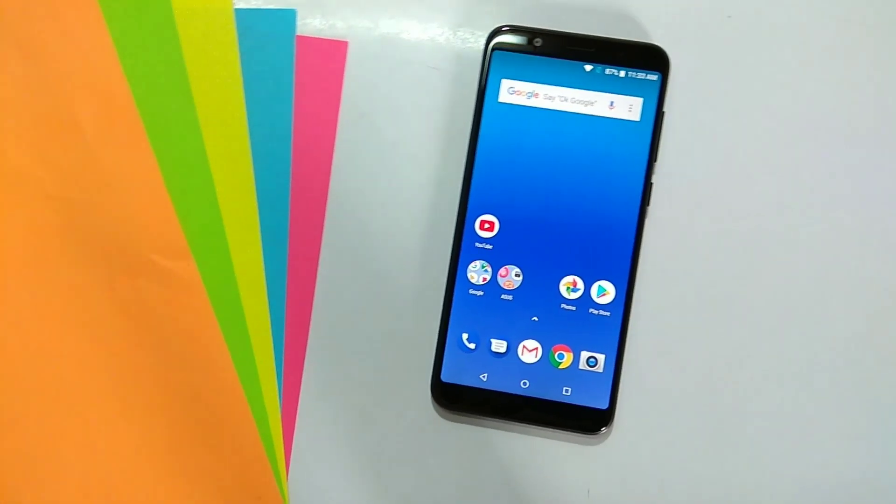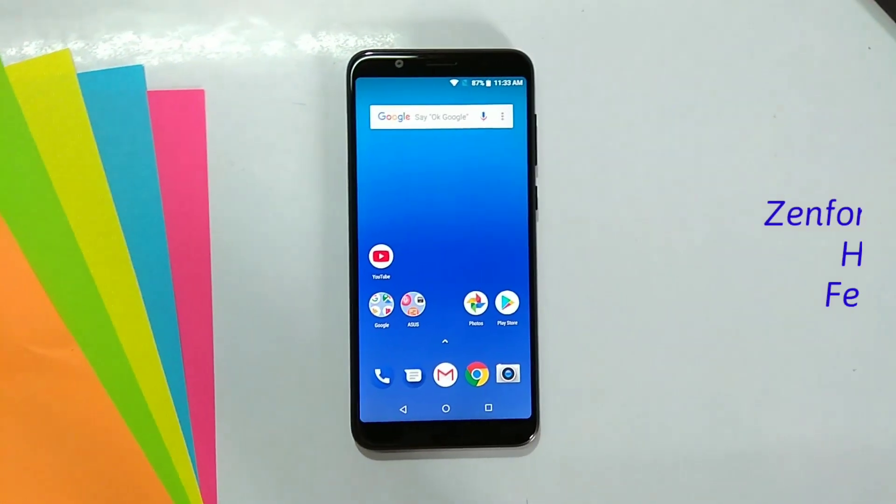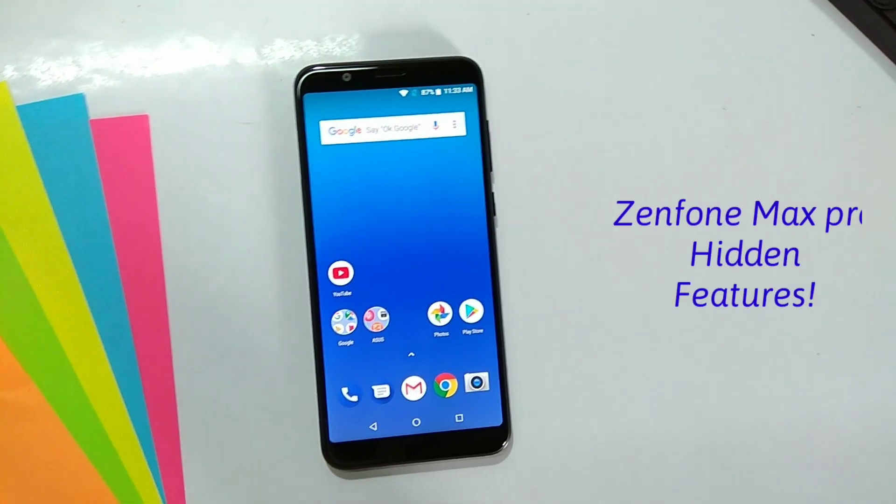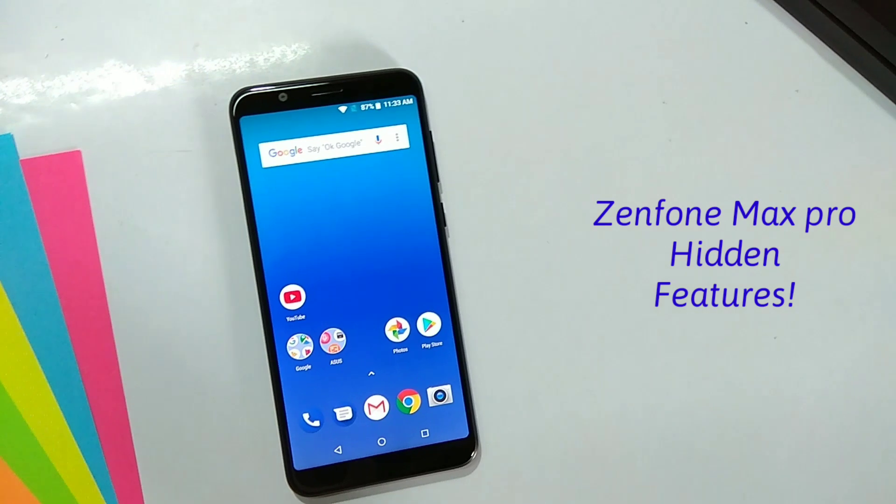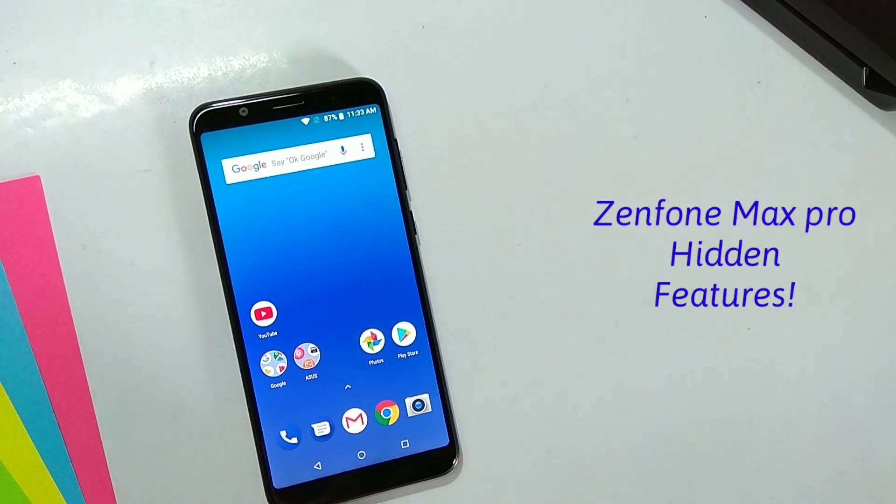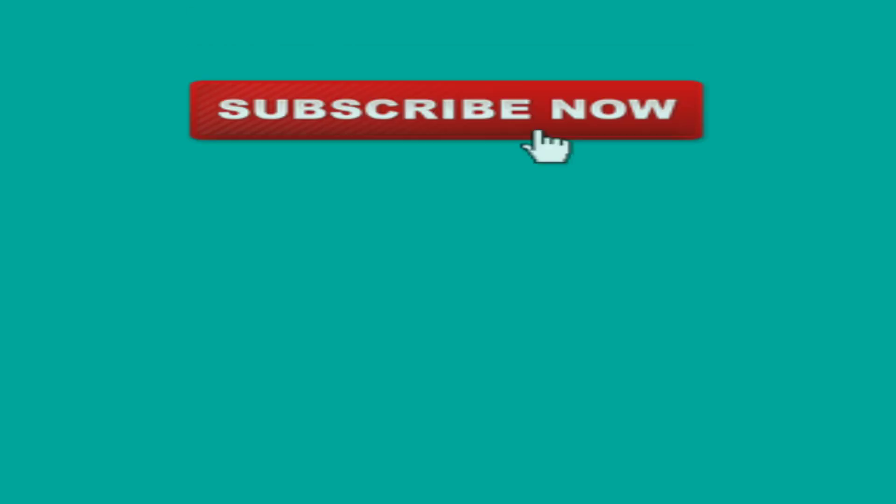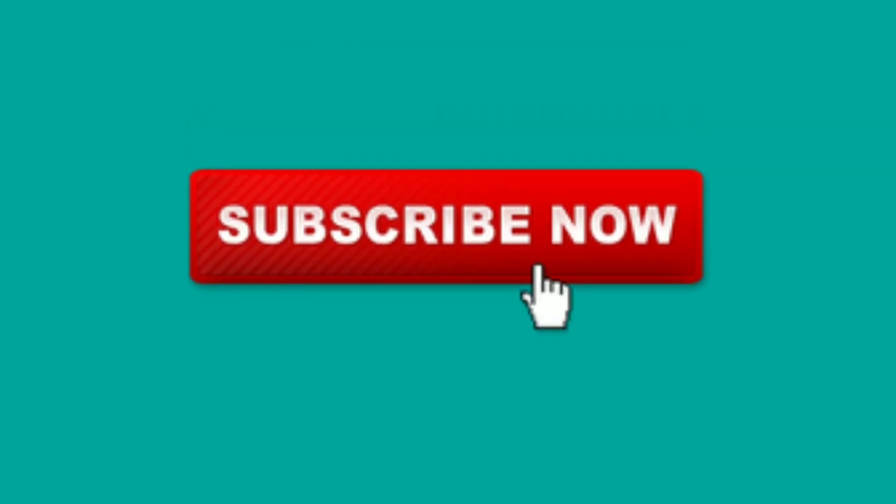The Asus Zenfone Max Pro M1 launched with stock UI with many hidden features. So let's find out in this video. Hey guys, my name is Sadiq and before we start make sure to subscribe to our channel.